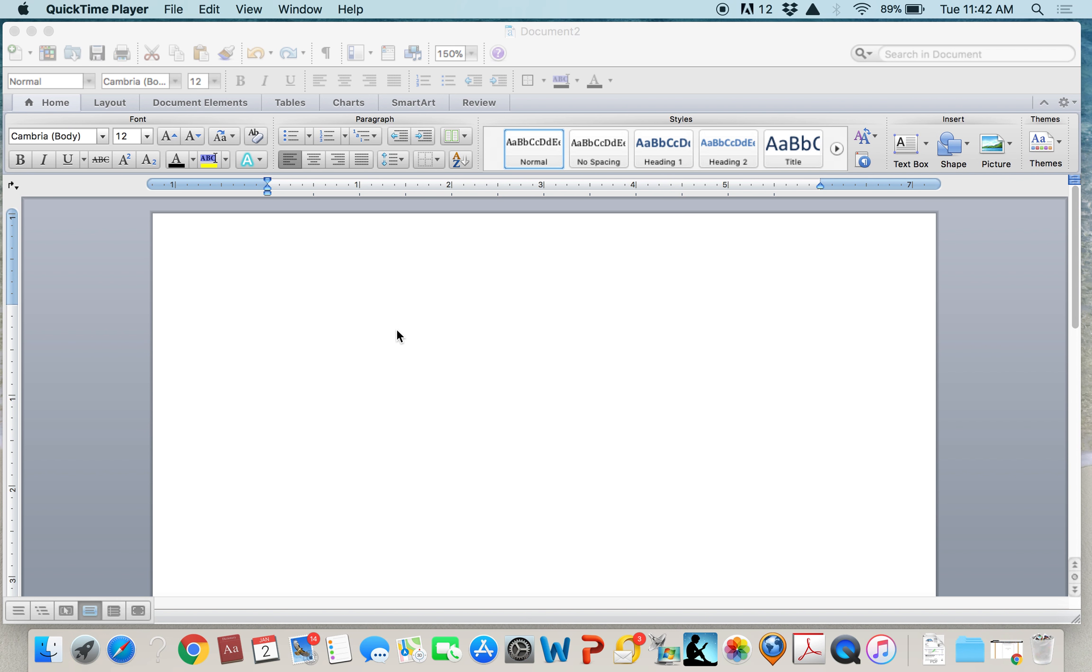This video will show you how to set up an APA document, including the title page, headers, page numbers, margins, and spacing.